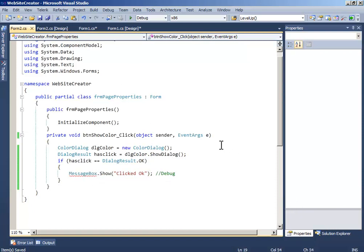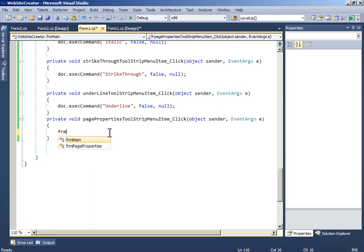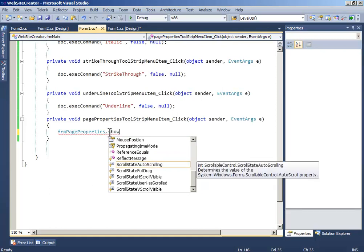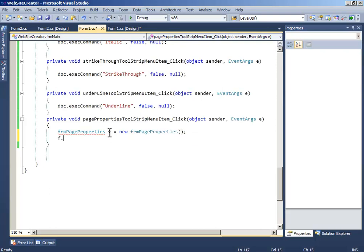Before testing, on the page properties tool menu click, just write: FormPageProperties f = new FormPageProperties(); then f.Show().